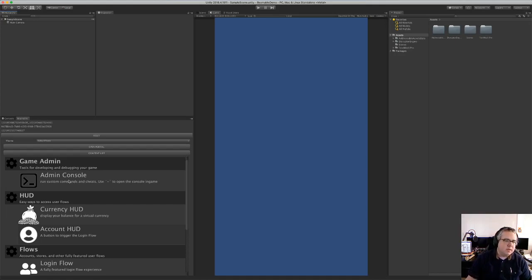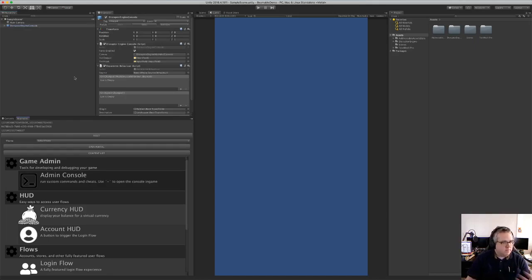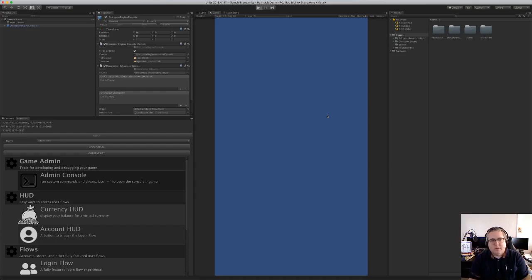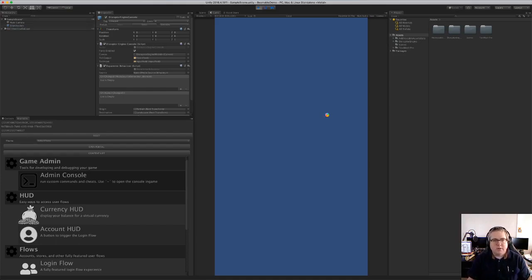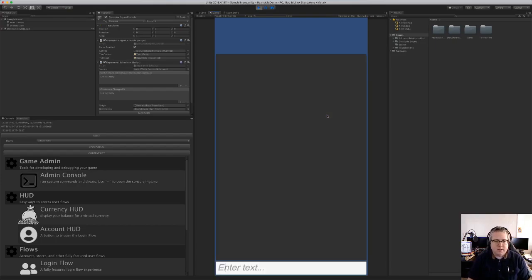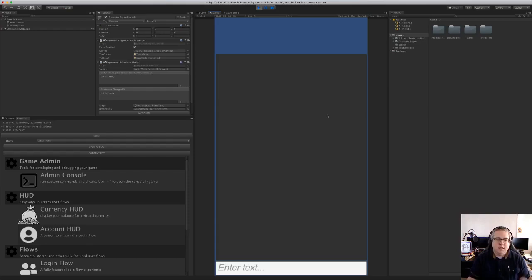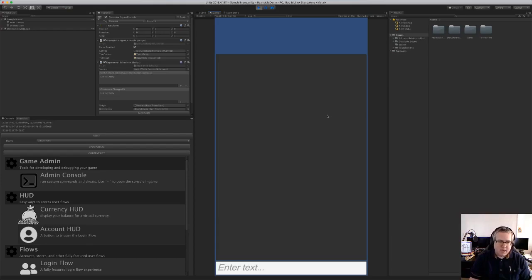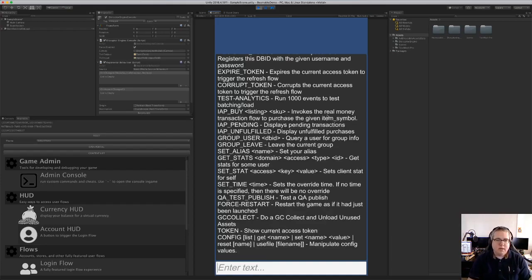So one of the cool things that Beamable enables is an admin console. So I just drag this into the scene and now when I run the game, I have an admin console that I can bring up with tilde in editor standalone or a three finger swipe on mobile. And so this is available to those who are designated as admins in the portal. And because I created this game, I'm an admin in my game and I can type in help in here to list all the commands in the console.